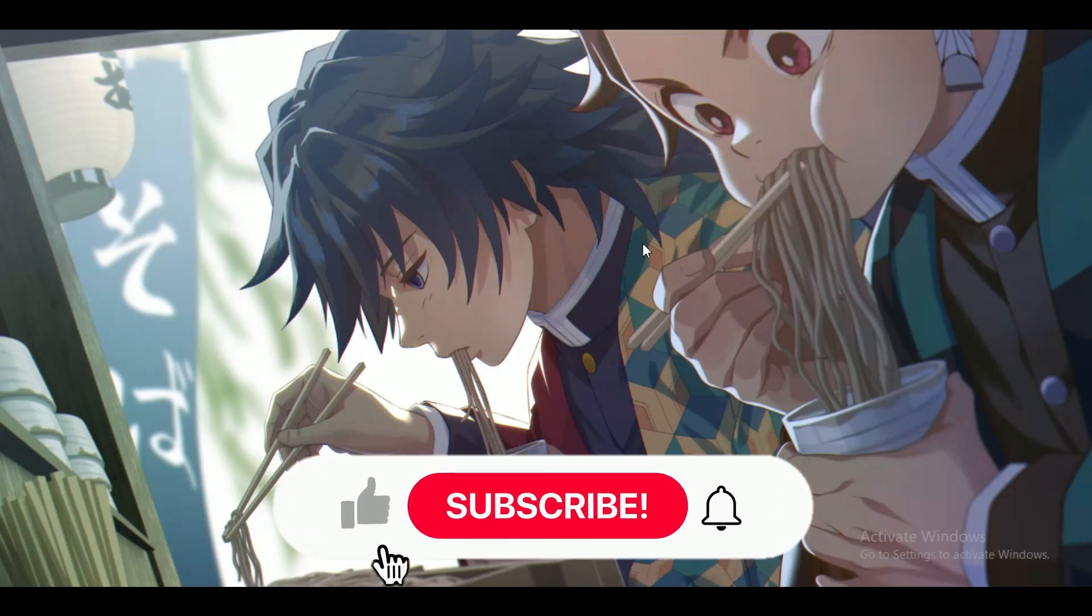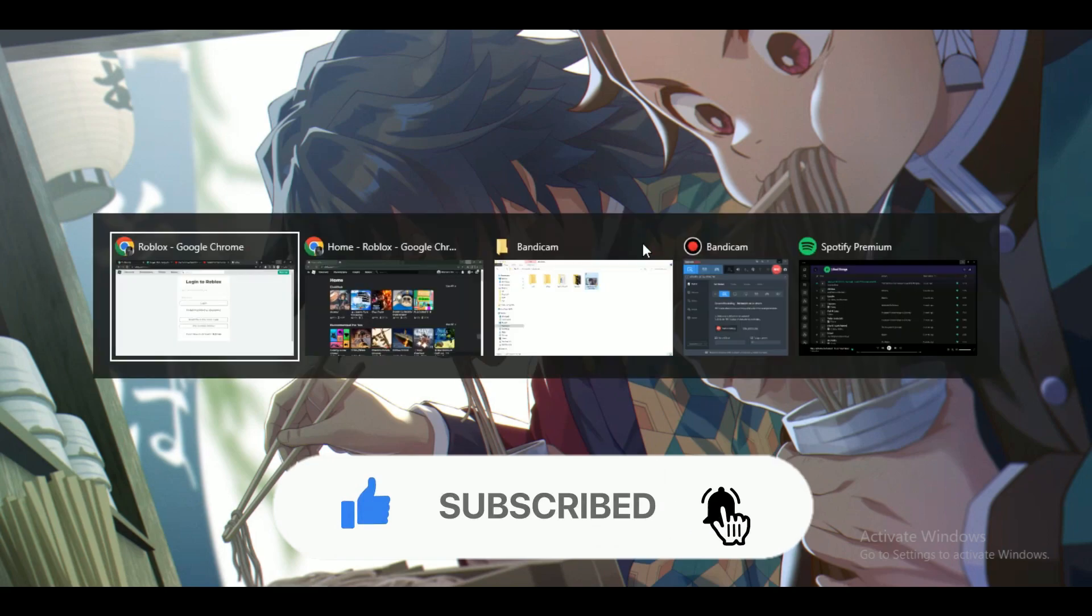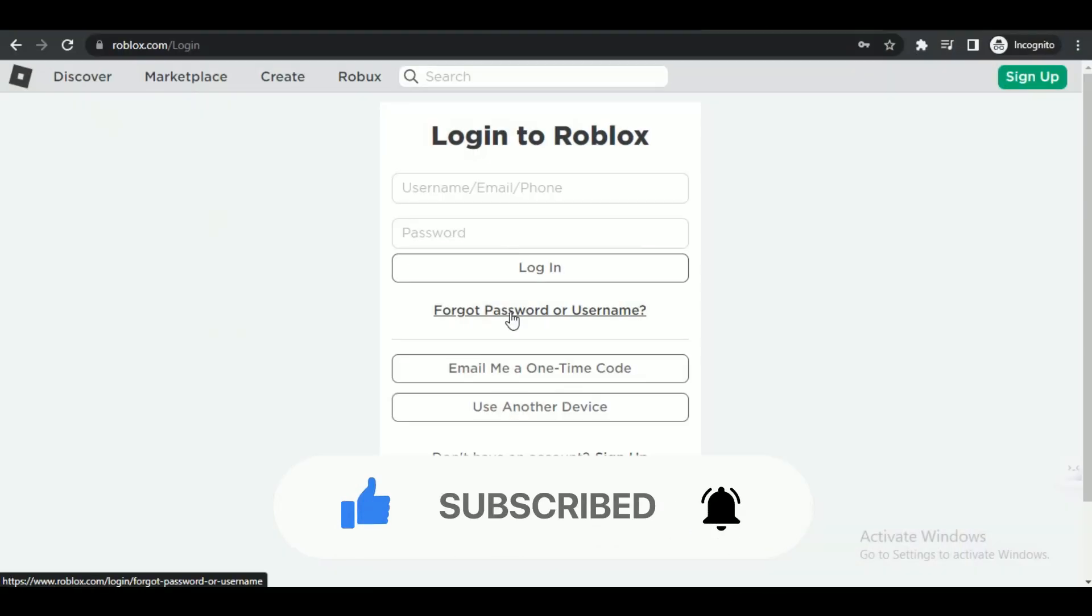Hey guys, in this video we're going to talk about how you can change password on Roblox. But before we begin, make sure to hit that subscribe button down below, it really helps me out.